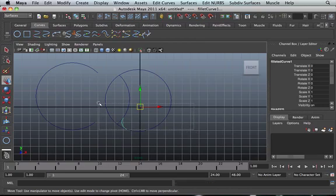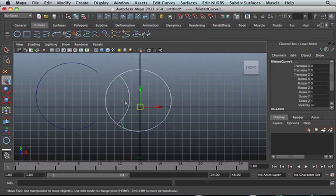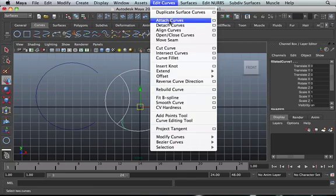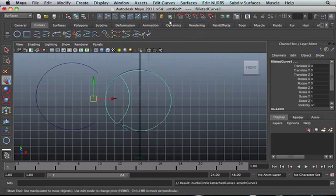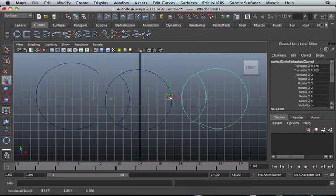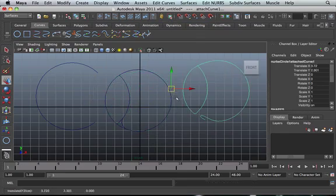Then rubber band select the whole lot again and just click on attach curve. Okay. As you can see, a lot of things you can do with it. That's just another shape.